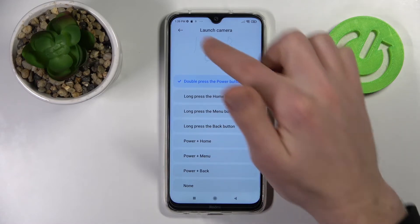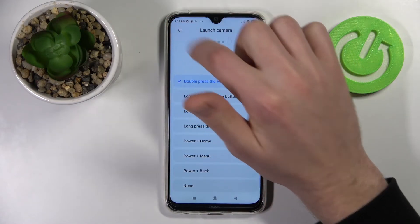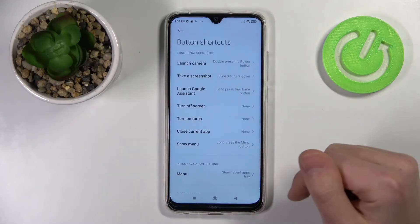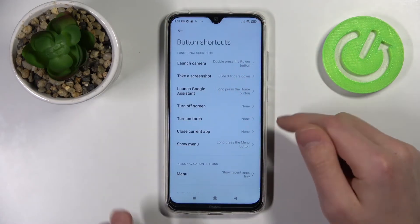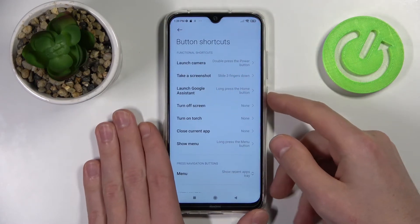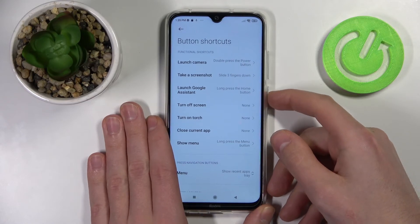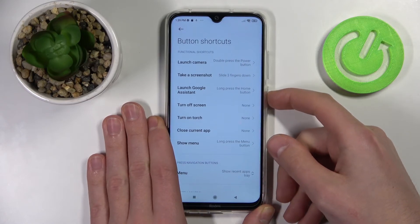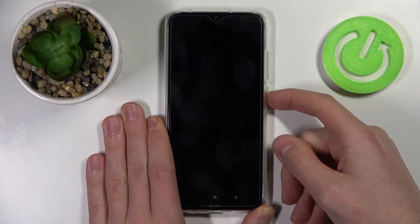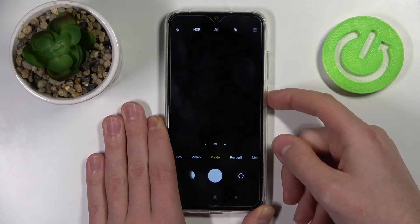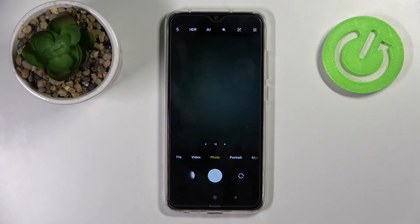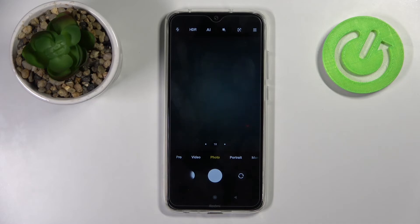To save, click Back and it saves automatically. Let's try double pressing the Power key — and the camera opens, as you can see. Thank you for watching, leave a thumbs up and subscribe to our channel.